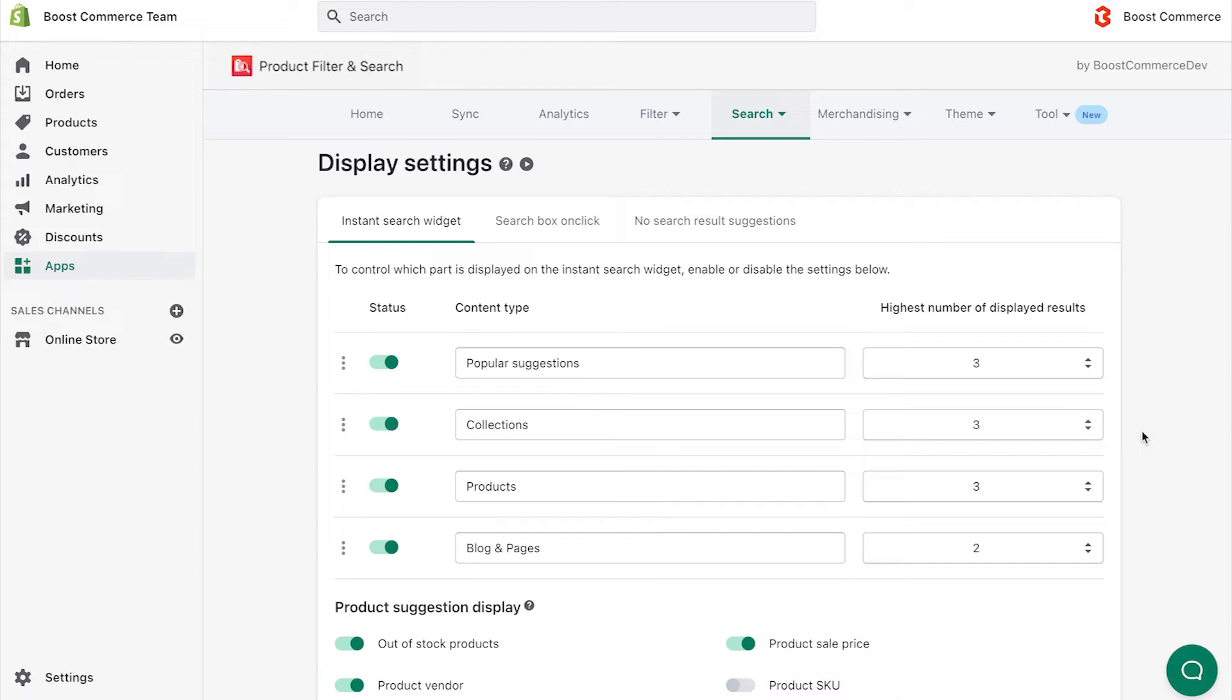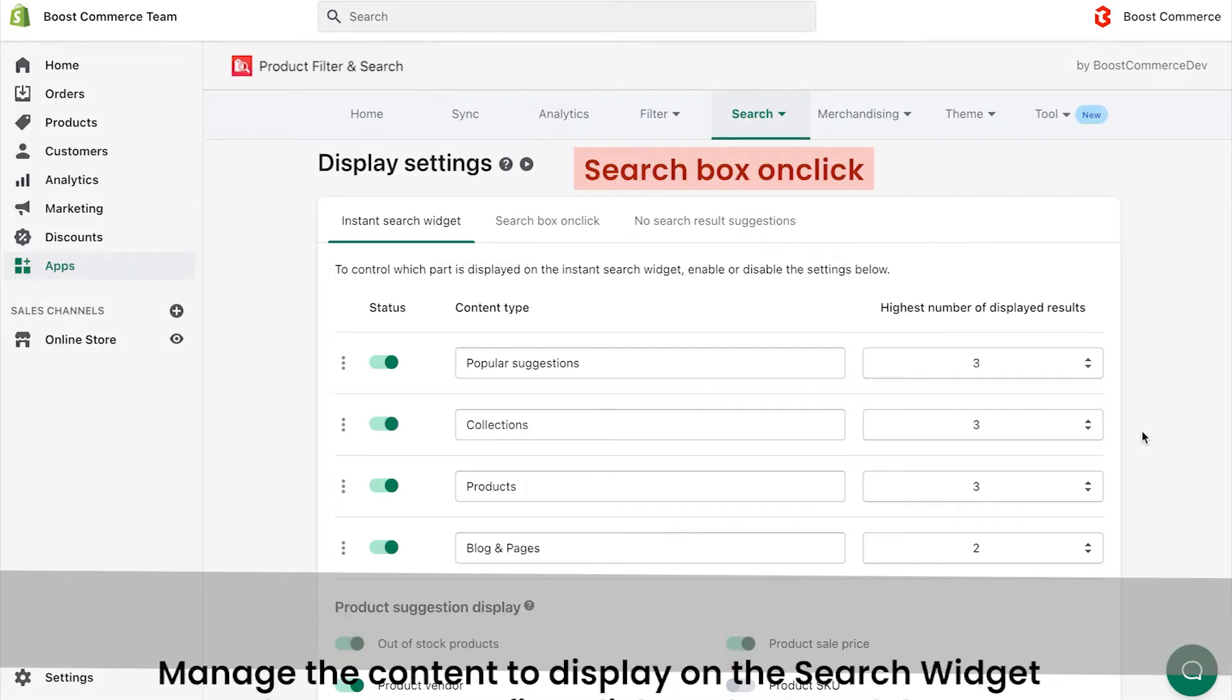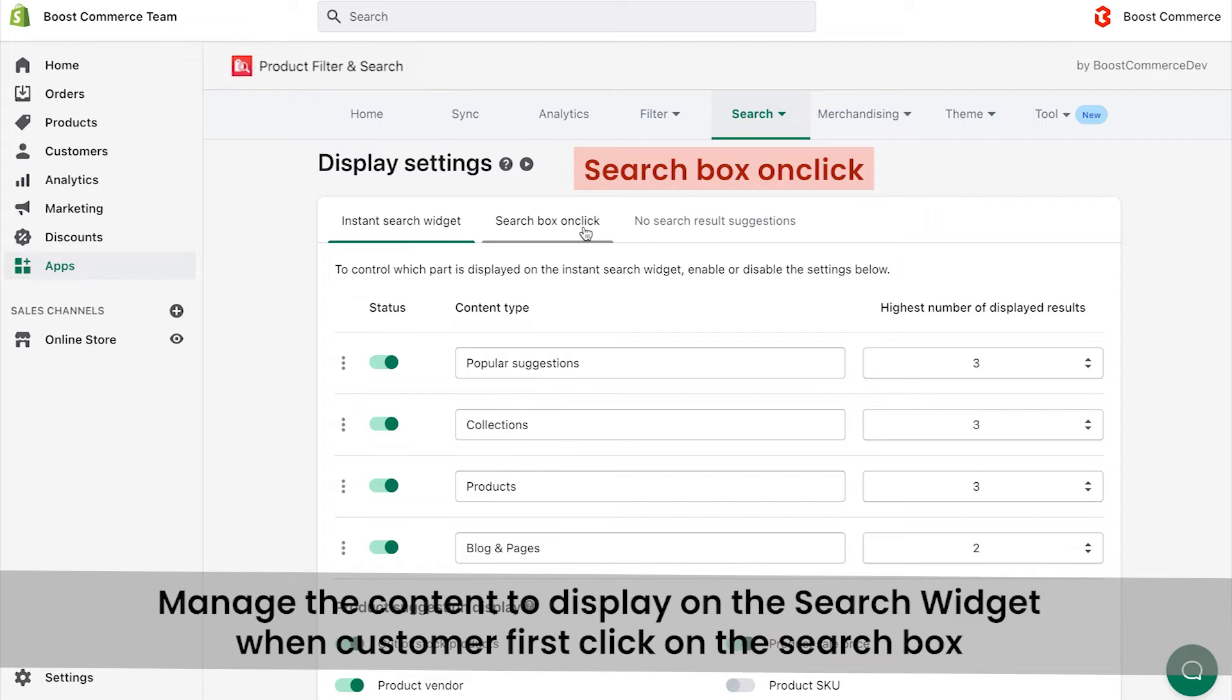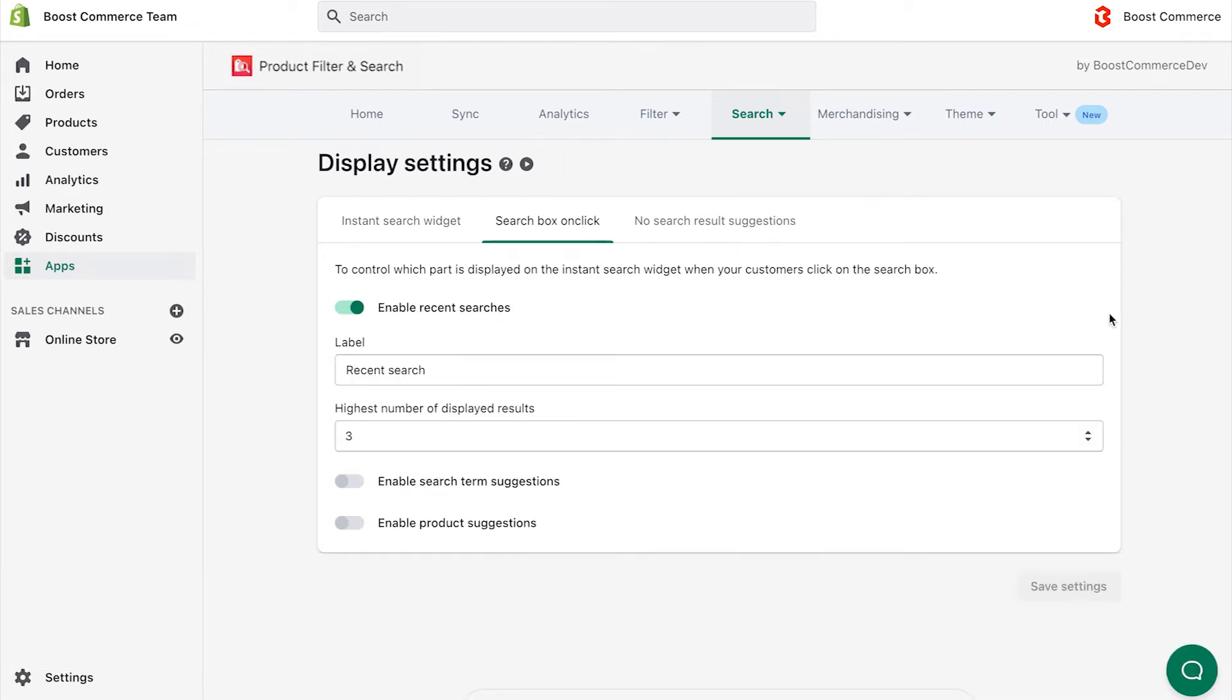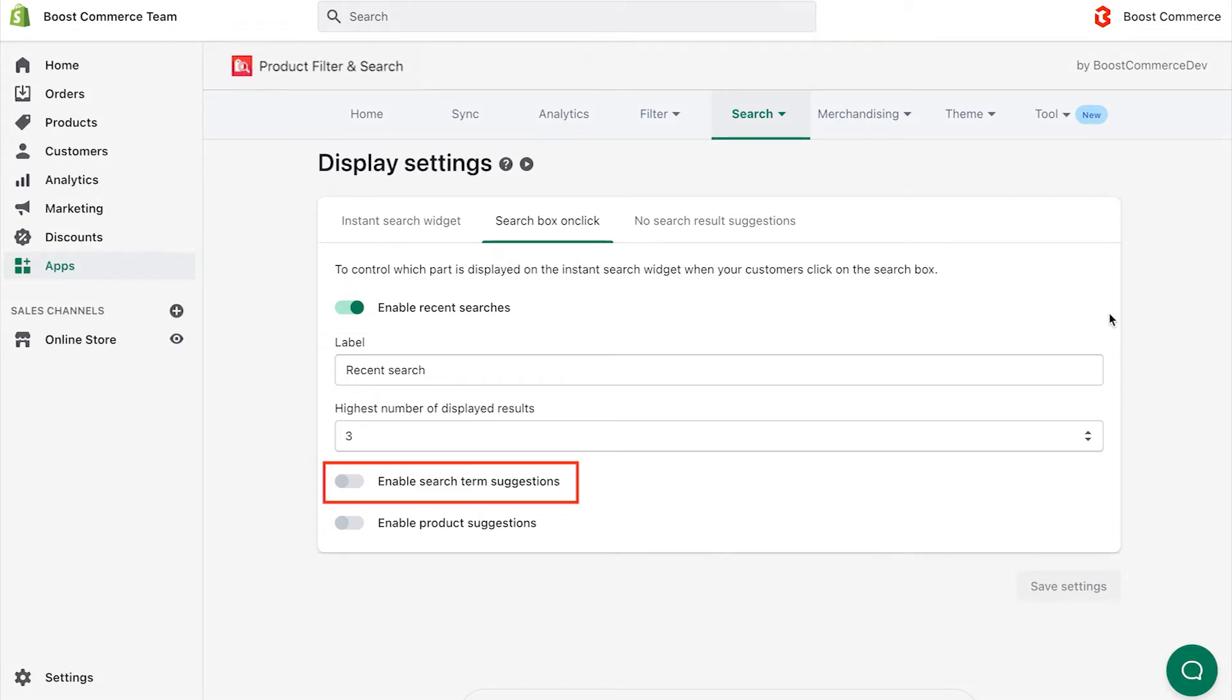Now, let's configure the content to display on the search widget when your customers first click on the search box by accessing the Search Box on Click tab. In this tab, you can enable sections of Recent Searches, Search Term Suggestions, and Product Suggestions.